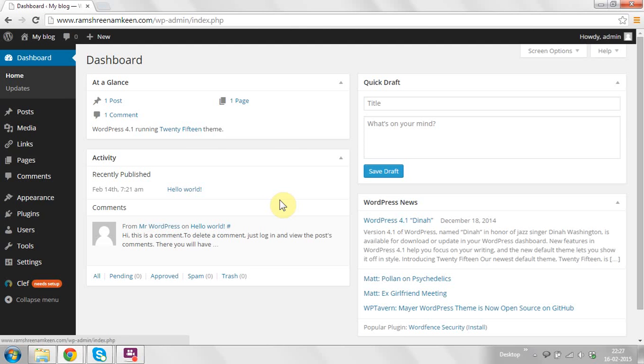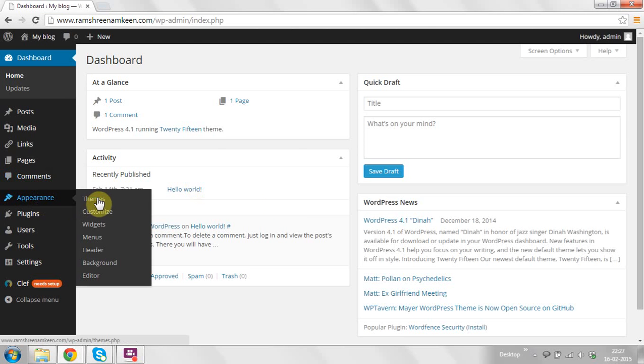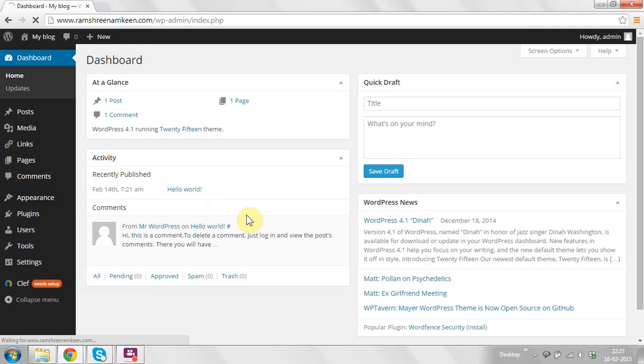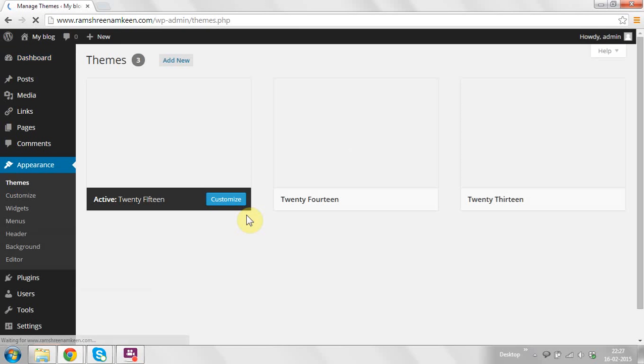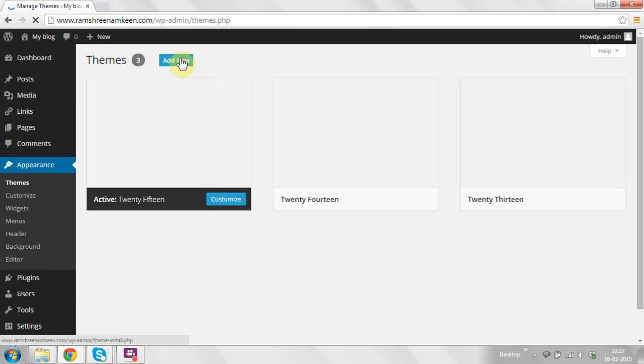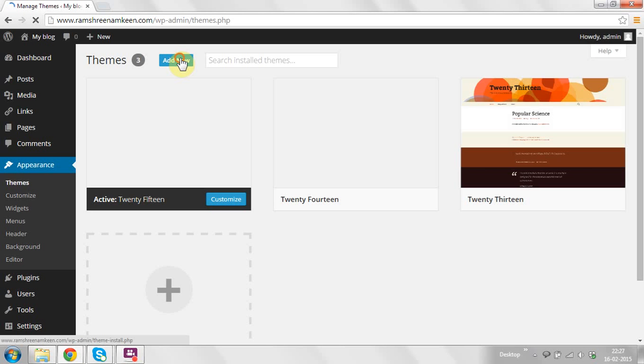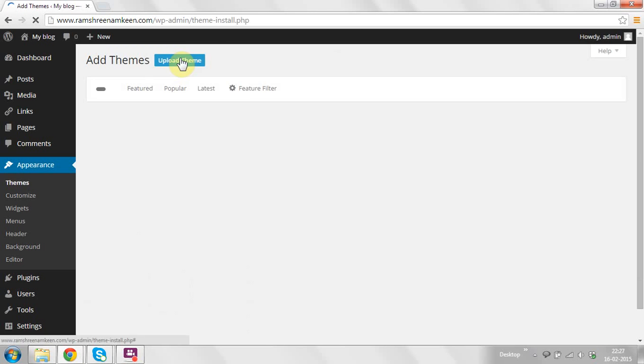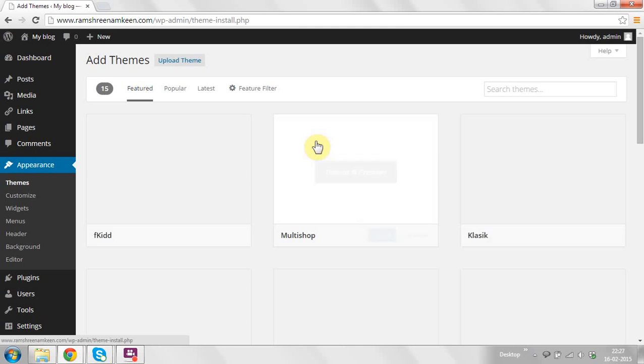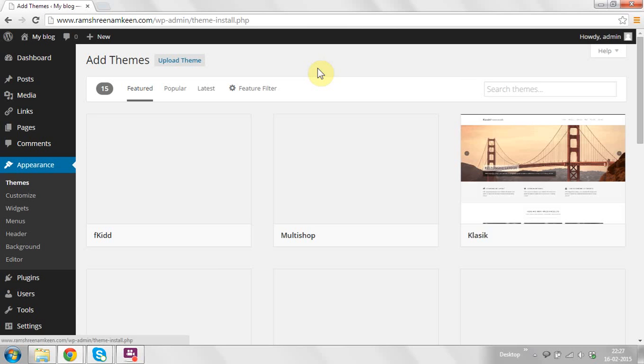You need to go to Appearance and Themes to install themes in your WordPress site. After that, click on Add New. There are two methods to install WordPress themes.